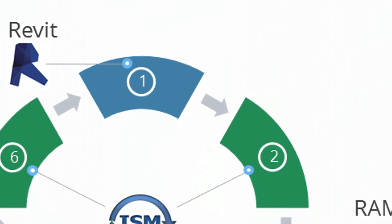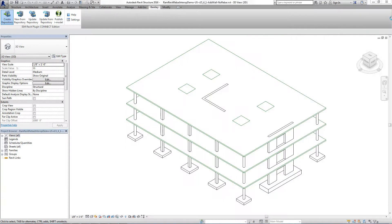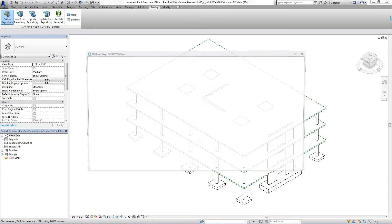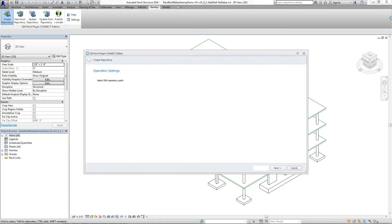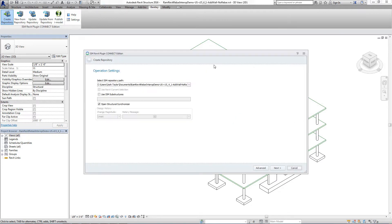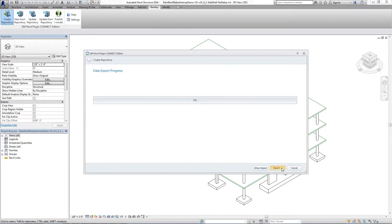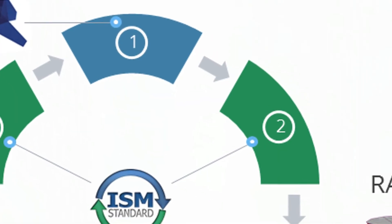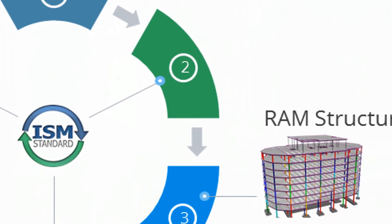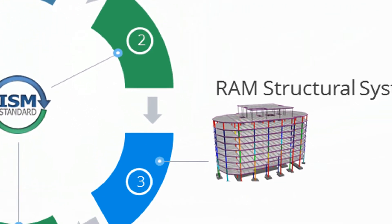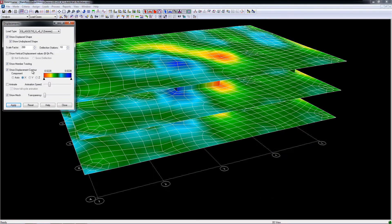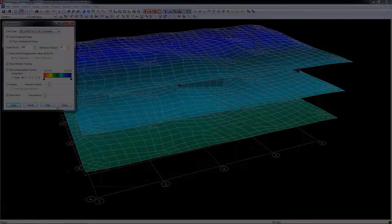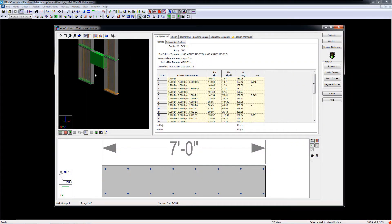Revit is ISM-enabled, so you can create an ISM repository from your building model. This allows you to easily map the Revit data to the corresponding ISM data. With ISM, you are able to reuse data already in Revit for whole building analysis and design in RAM.